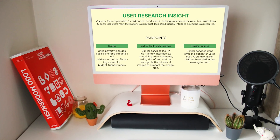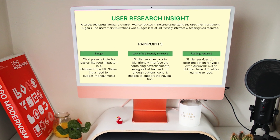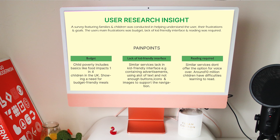Here are some examples of how that would look. The main frustrations of the user were found to be budget, lack of a kid-friendly interface, and that reading was required.